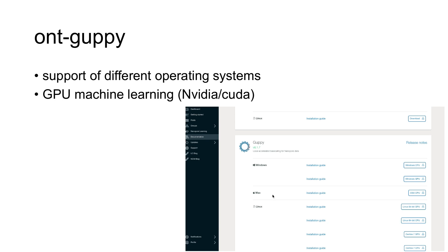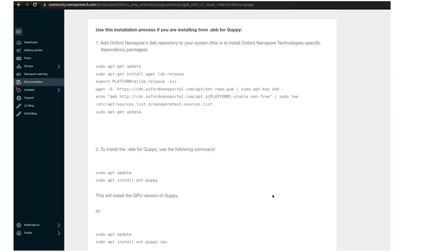Guppy is heavily designed for GPU. It uses machine learning, CUDA with NVIDIA, so you need something that works with a GPU. You can install Guppy easily entering the community of Nanopore. You have full instructions there. But my point here is don't choose the CPU flavor.